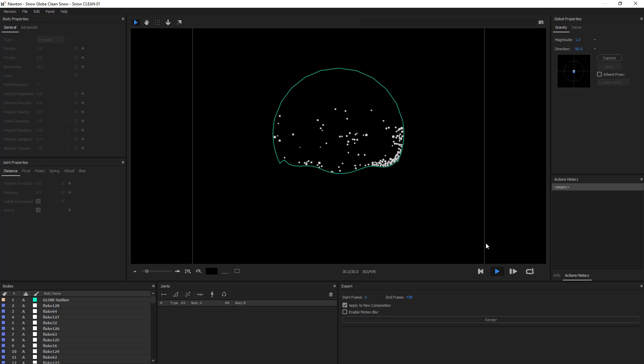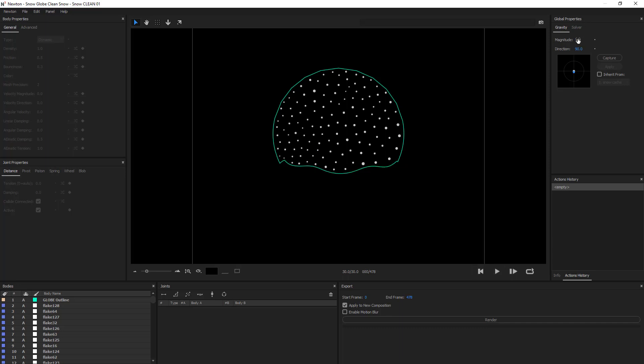So, the snow is going all over the place which is what we want. And you can really see what the effect of changing the gravity did. When not being shaken by the globe, they're moving much slower. And this gives us the impression that they're floating in liquid.